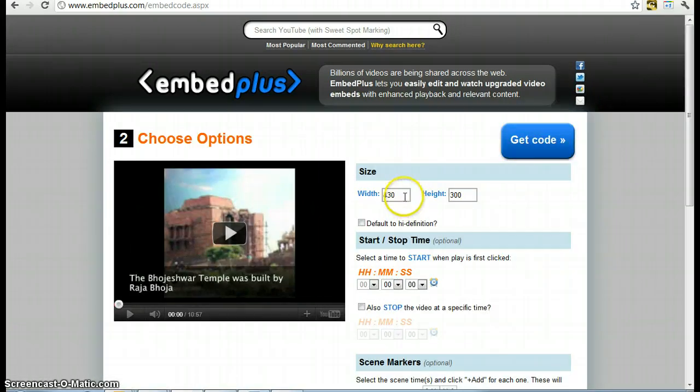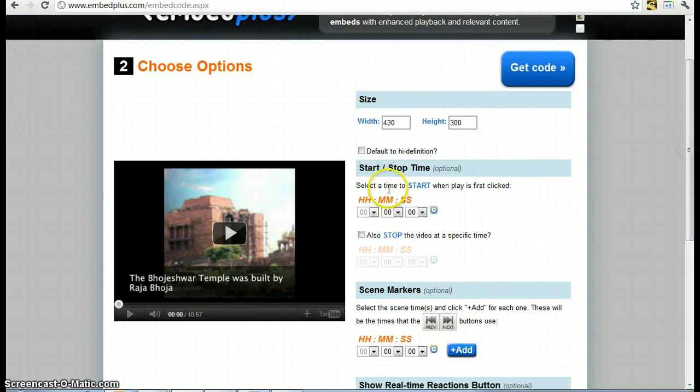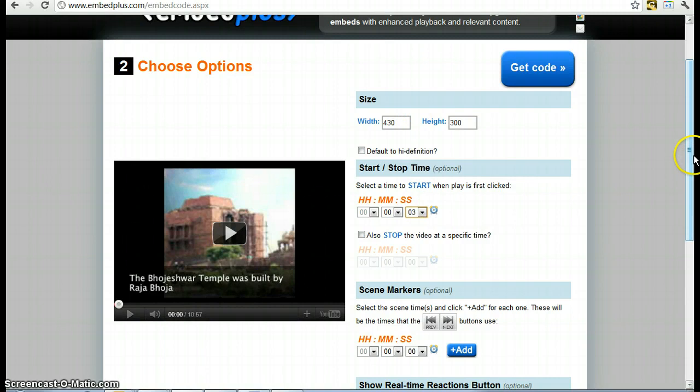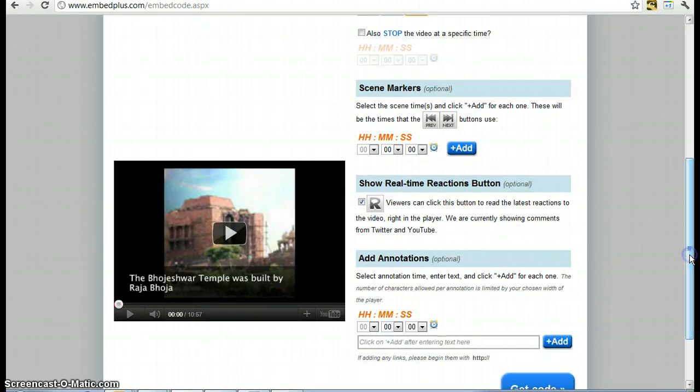You can decide the size of it, which is not necessary for your URL, where you're going to start. I'm going to start it at 3 seconds in. Then you can skip all this other stuff, you want to add in annotations.